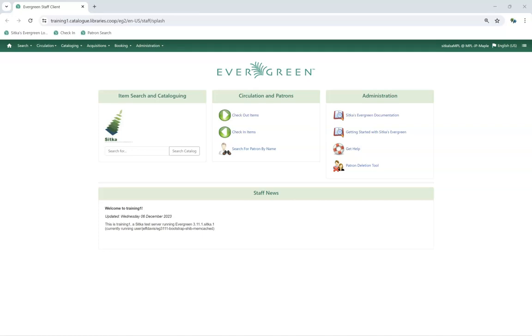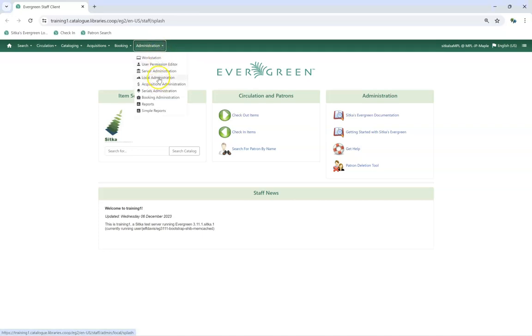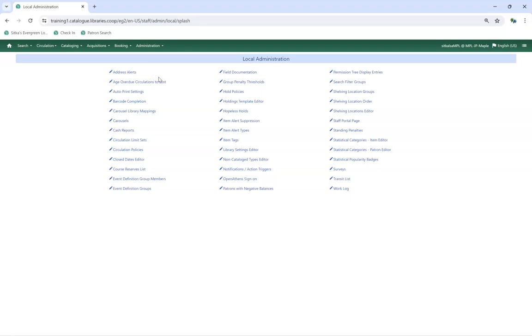Local system administrators can view the custom action triggers in place for their library by going to Administration, Local Administration, Notifications, Action Triggers.